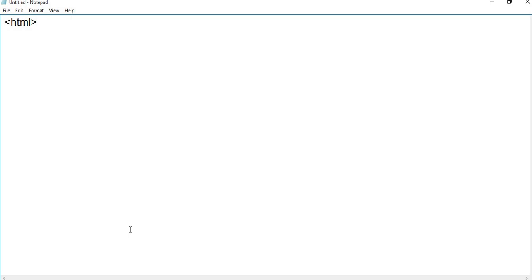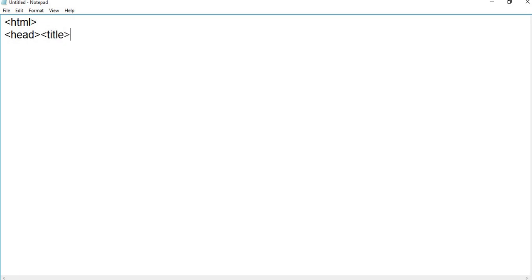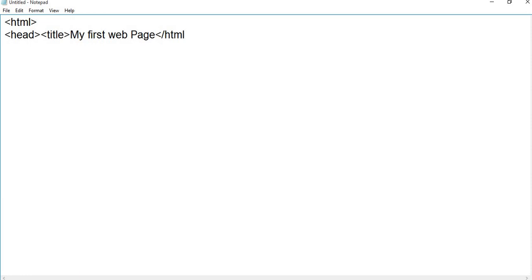First tag is HTML. Second is head - this is used to give the heading of a page. In this we'll give title. Title will give the title of the page: 'My first web page', slash title, slash head.